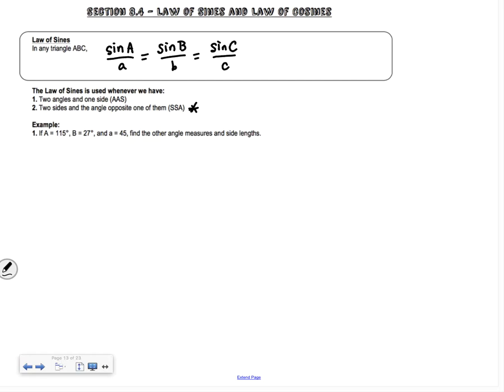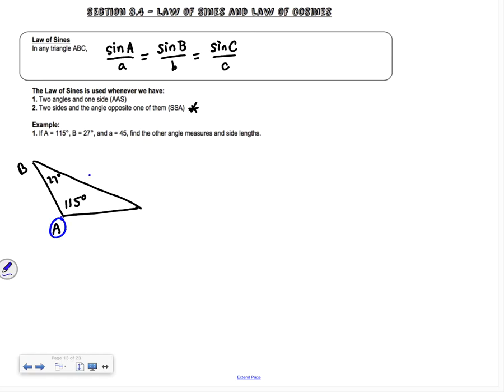Here's an example: angle A is 115°, angle B is 27°, and little a is 45. Find the other angle measures and side lengths. You can sketch it out — you have your obtuse angle A, angle B that's 27°, and across from big A is little a, so little a is 45. Notice we have an angle, another angle, and then a side, so this is one we can use the law of sines on.